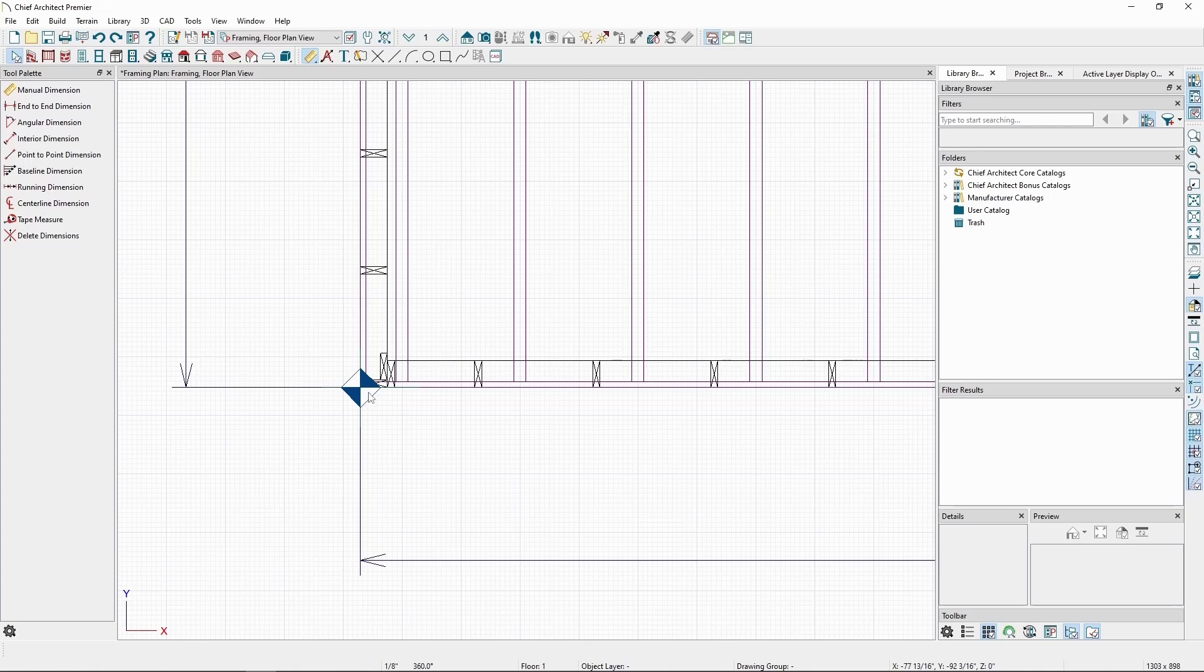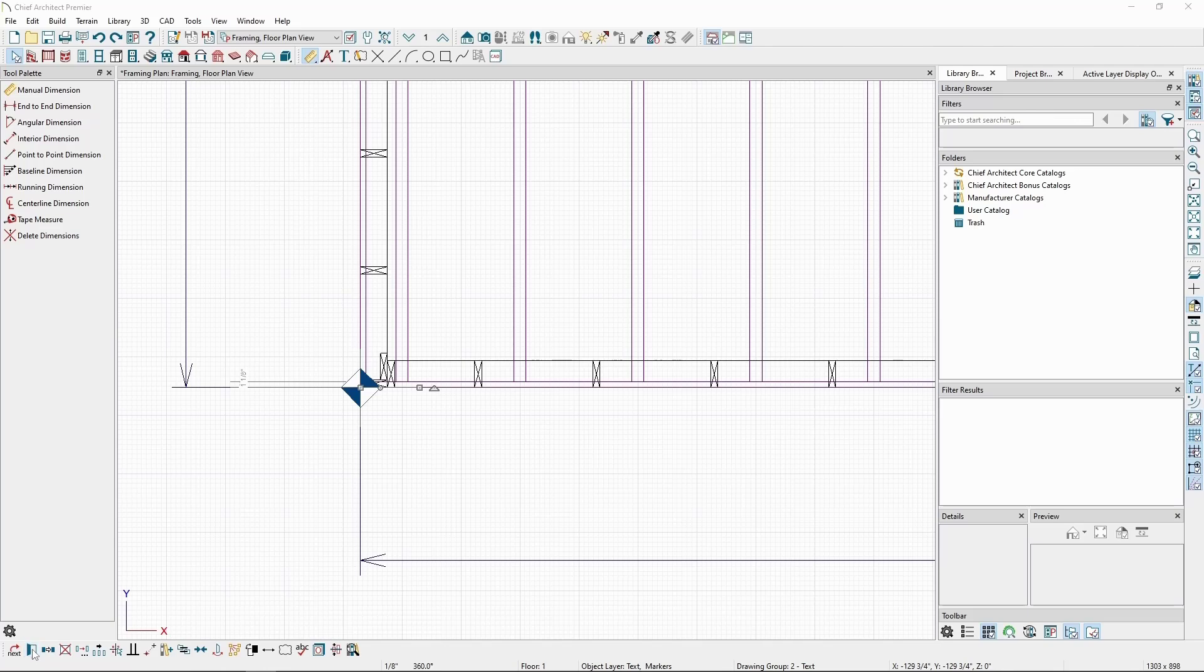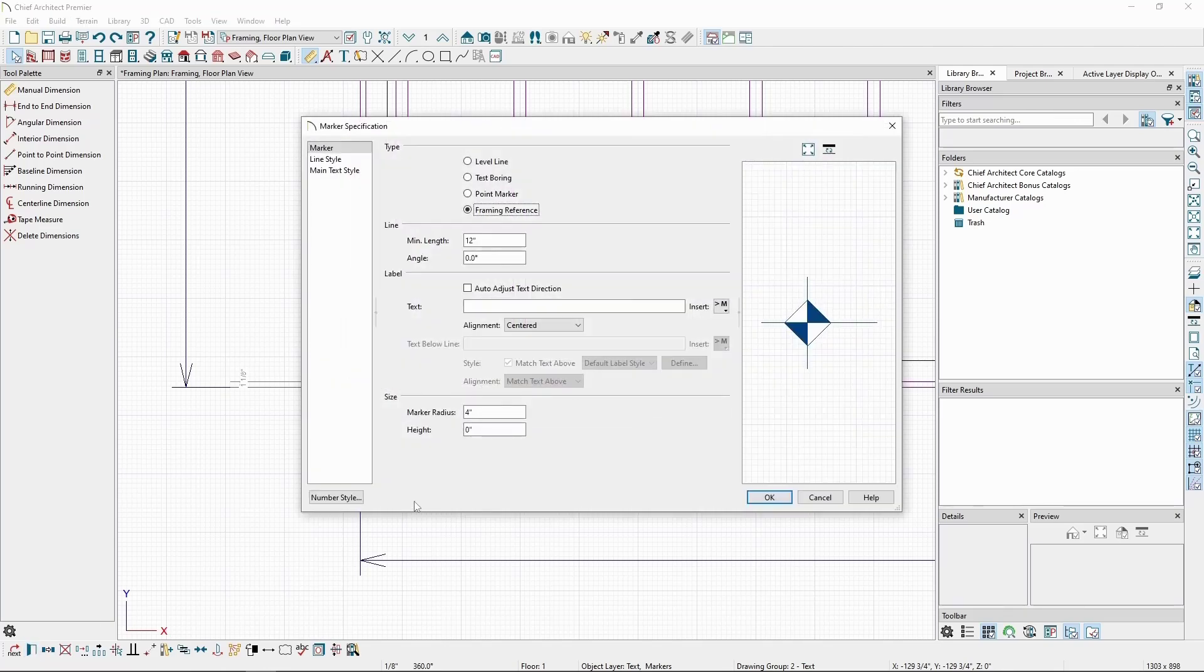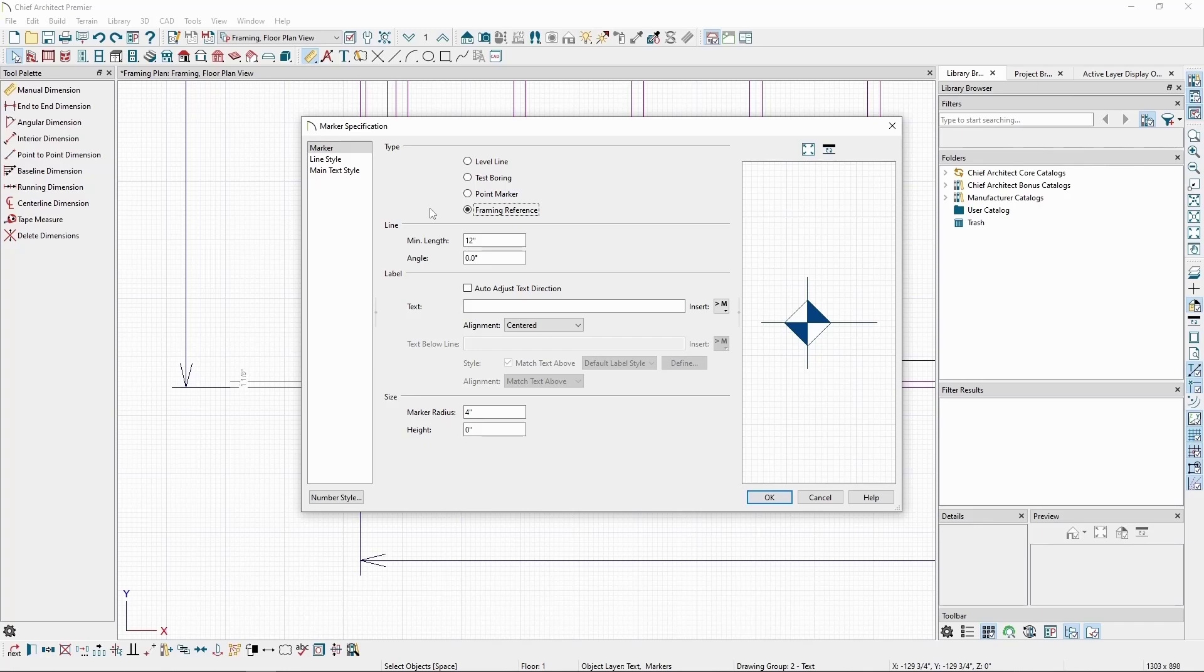If we click on the framing reference marker and click Open Objects, we can view some of its settings. The marker must stay set to framing reference in order for it to function properly. If it's switched, it will no longer act as a reference for your framing.